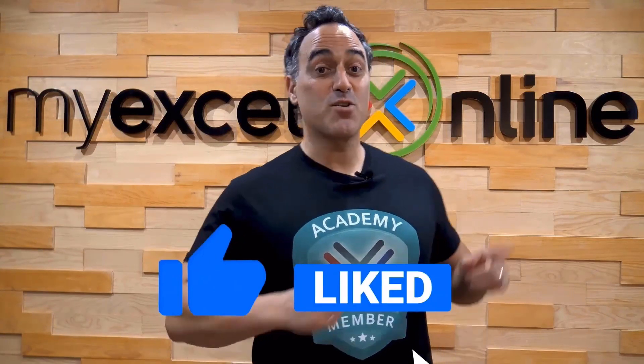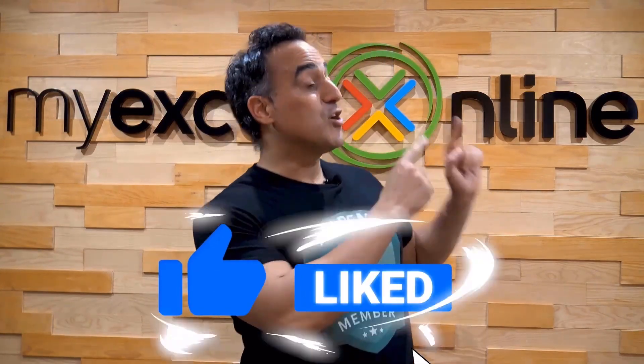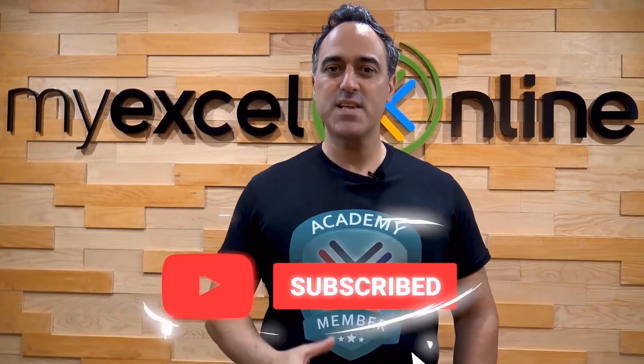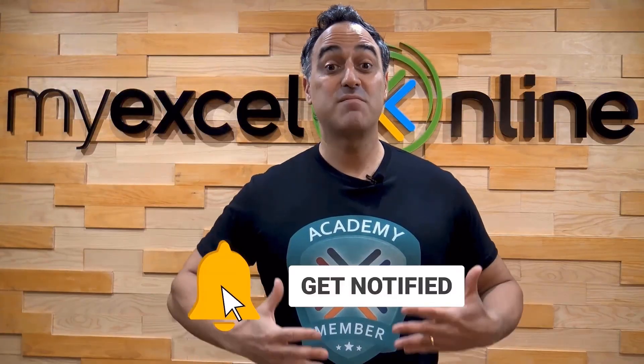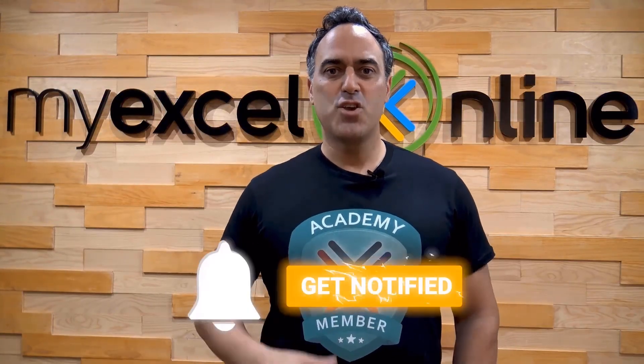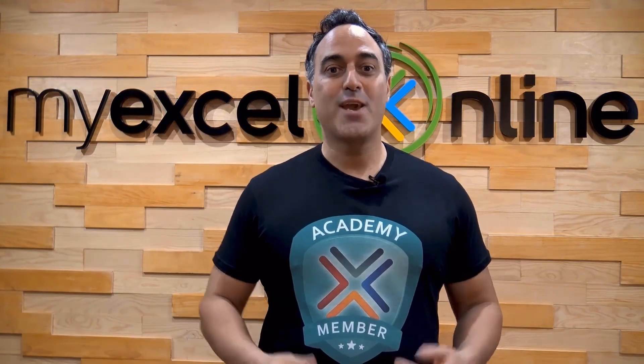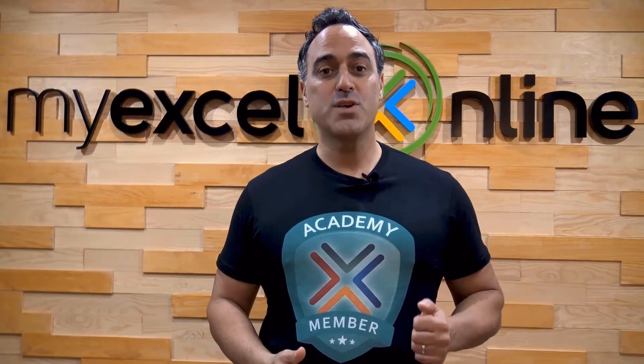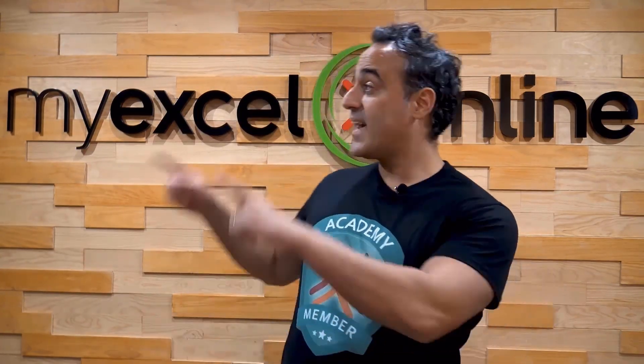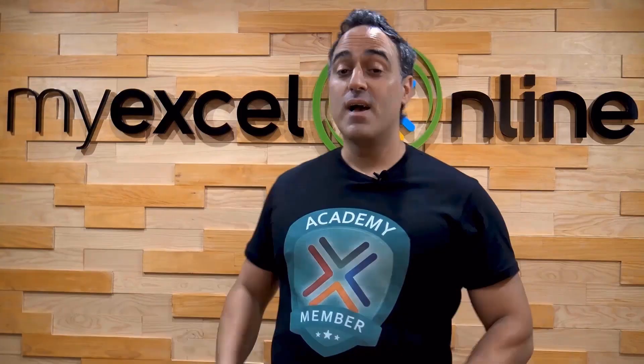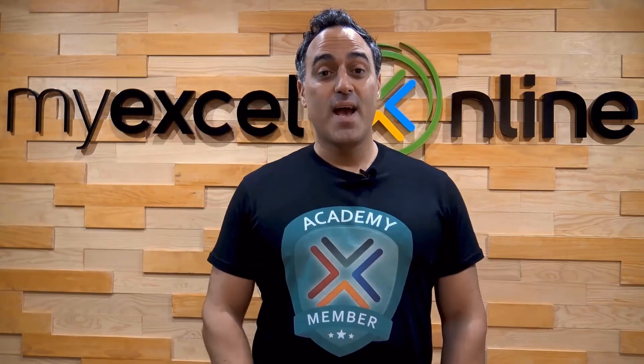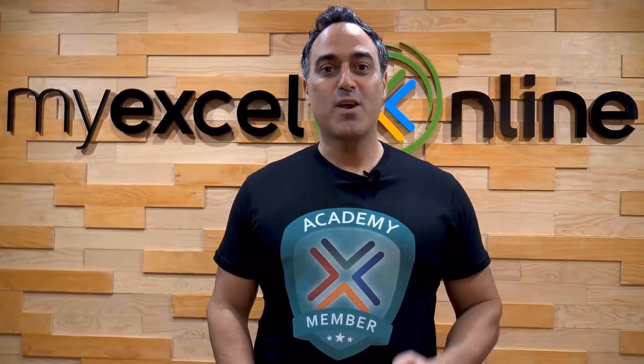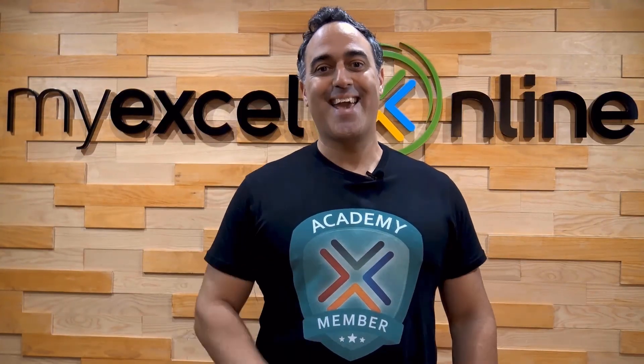If you like this video, subscribe to our YouTube channel. And if you're really serious about advancing your Microsoft Excel skills so you can stand up from the crowd and get the jobs, promotions, and pay rises that you deserve, then click up here and join our Academy Online Course today.